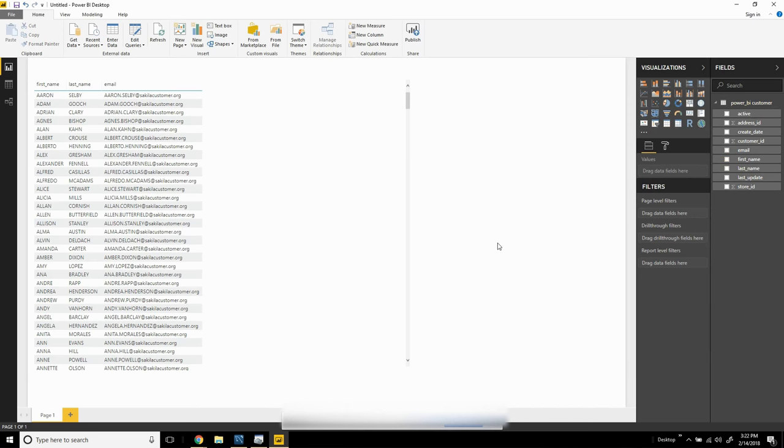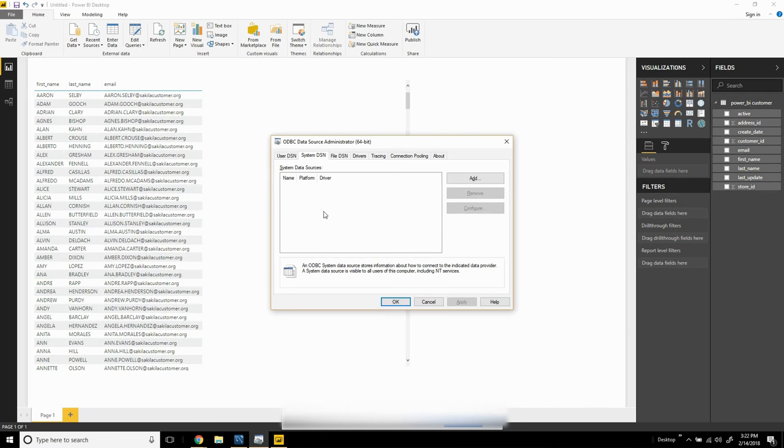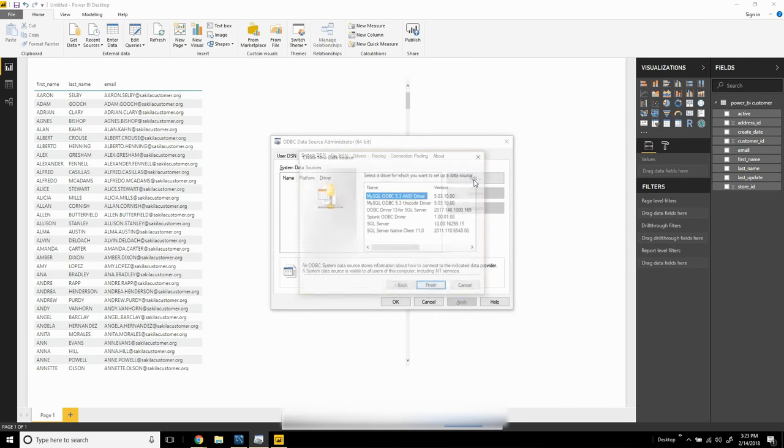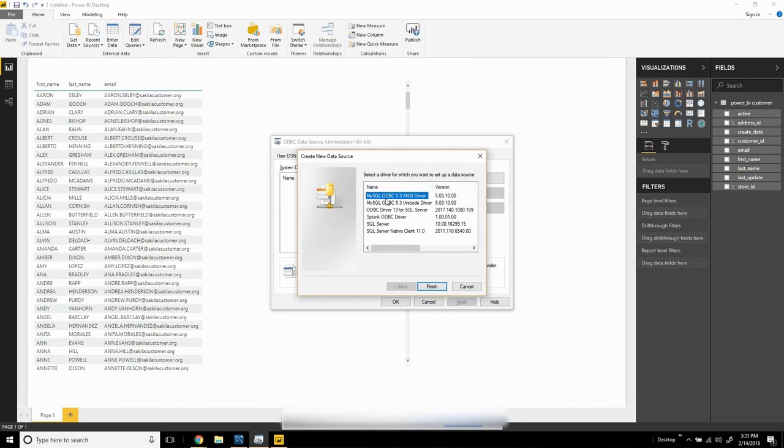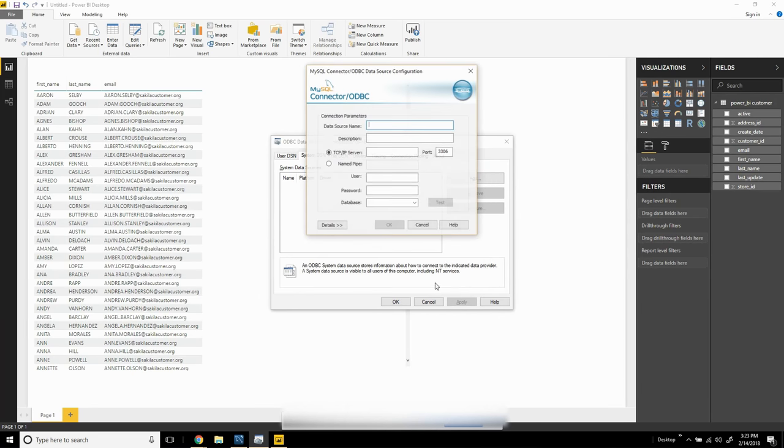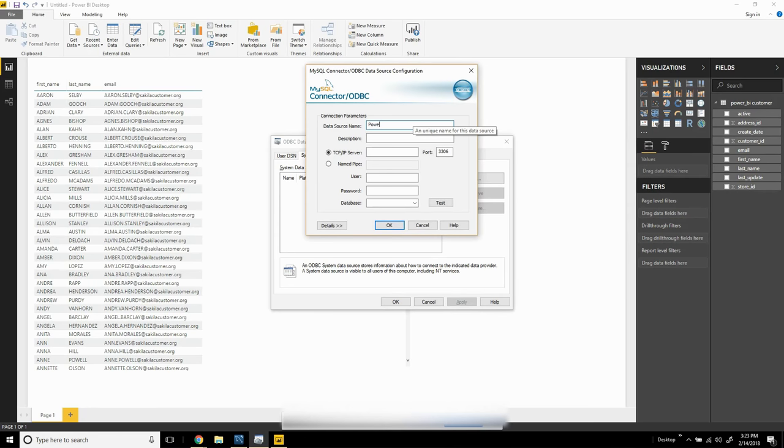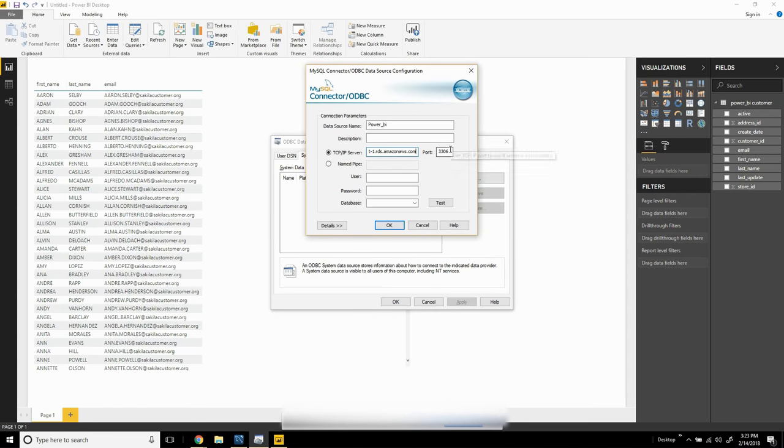We also have another option to connect to an RDS in the cloud: using an ODBC driver. I can create a new DSN, click add here, select MySQL ODBC, give it a name like PowerBI, and use my server name. I can also change the port if the RDS has changed its default port.